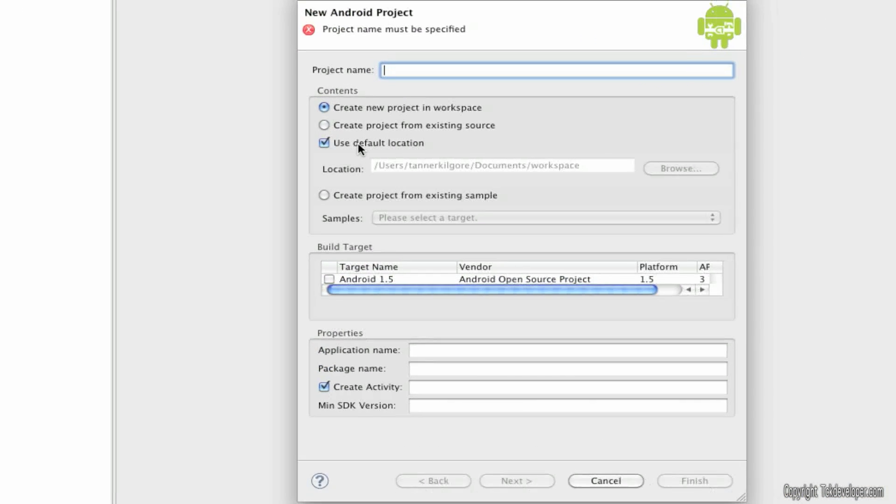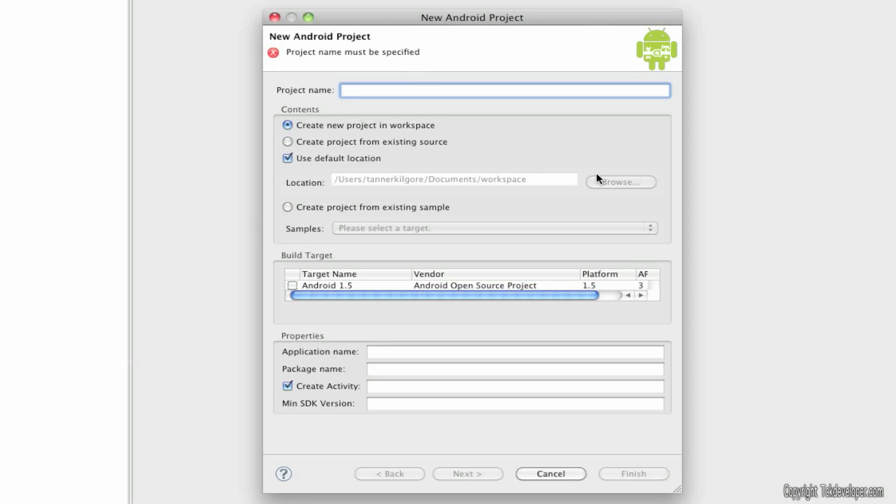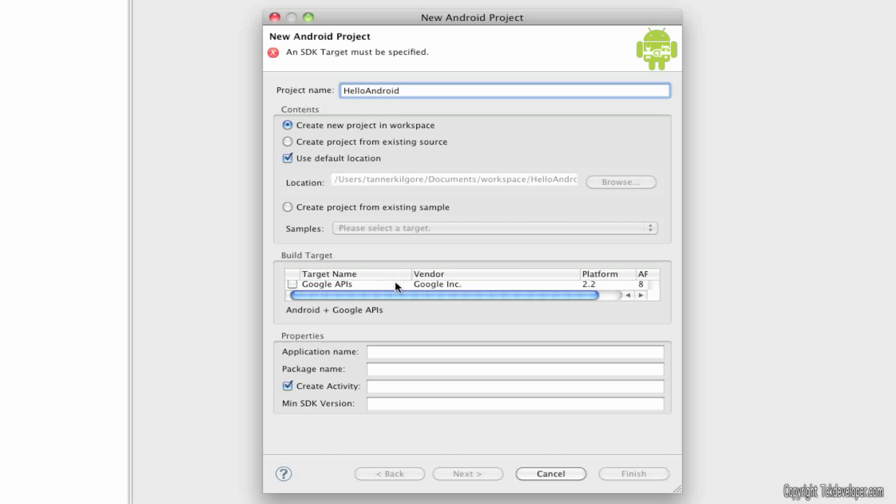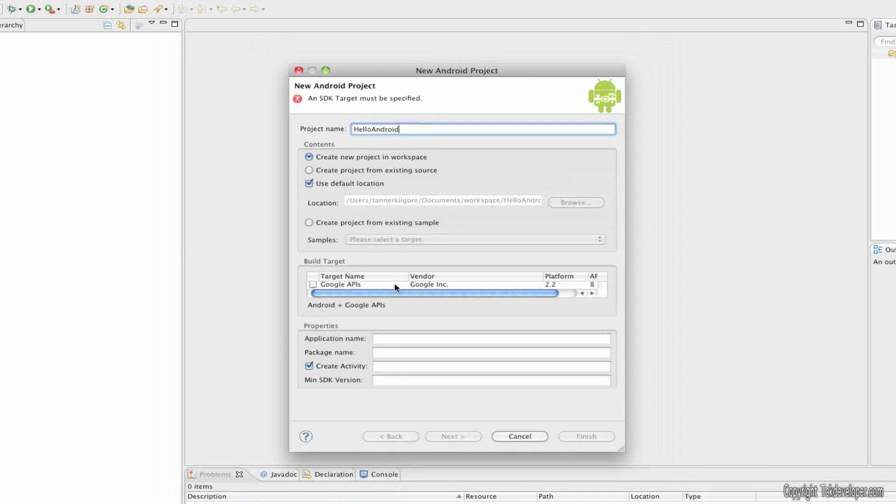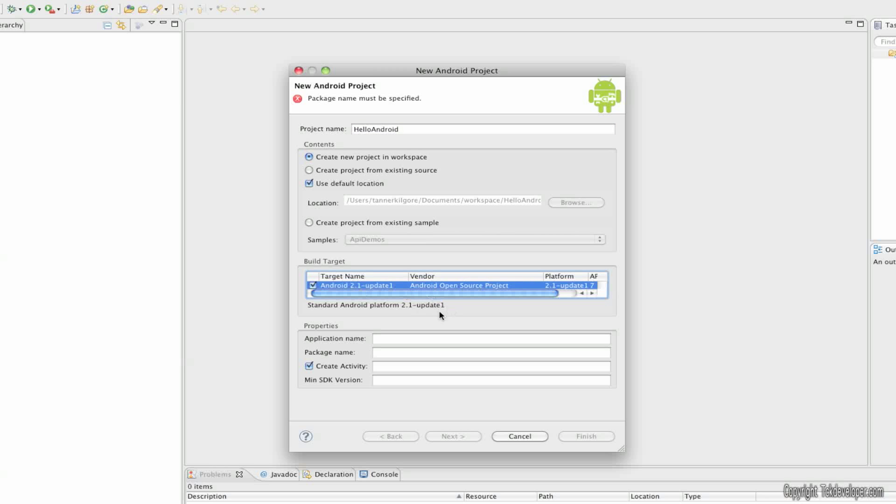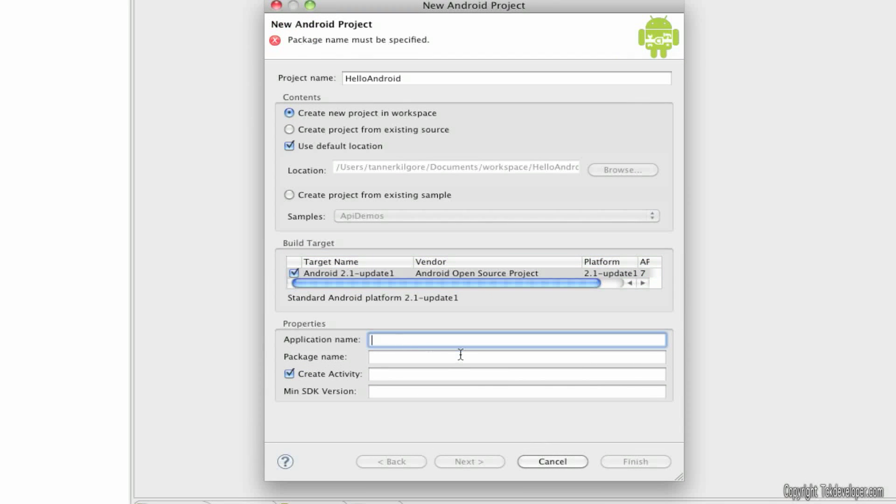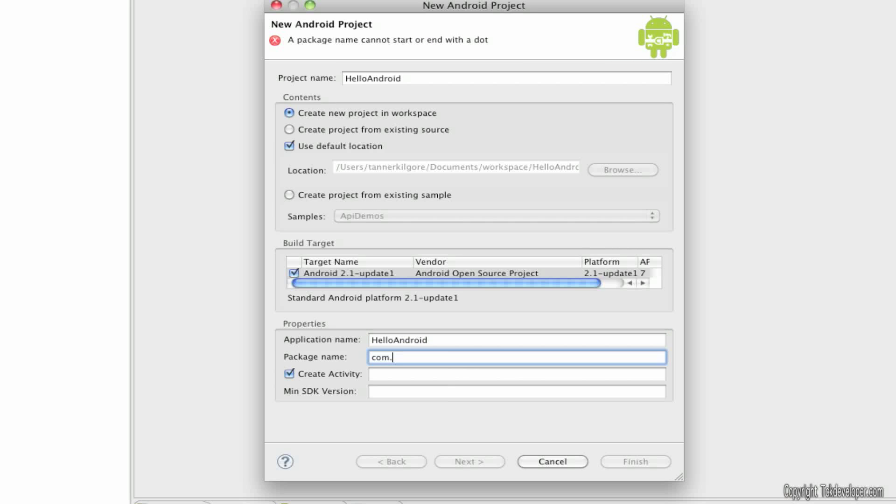I'll zoom in here. Project name, I'm going to type Hello Android. I'm going to target 2.1 with update 1. I'm going to name it Hello Android. Package name, com.tck.HelloAndroid